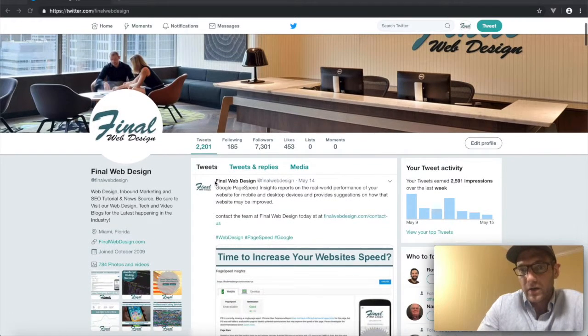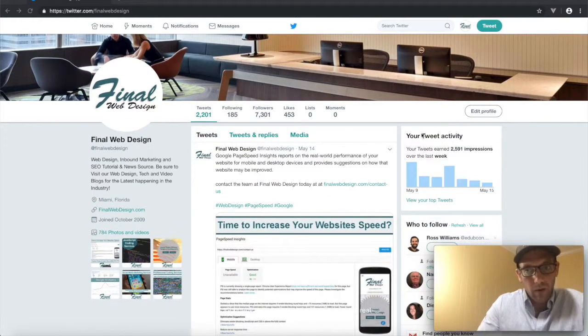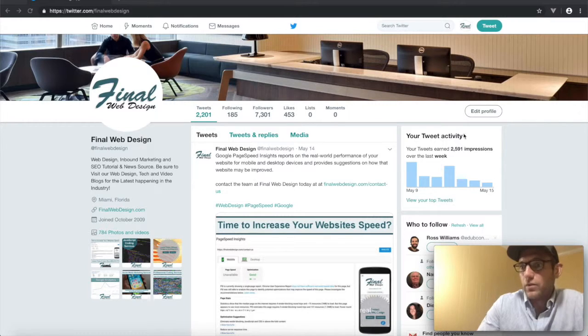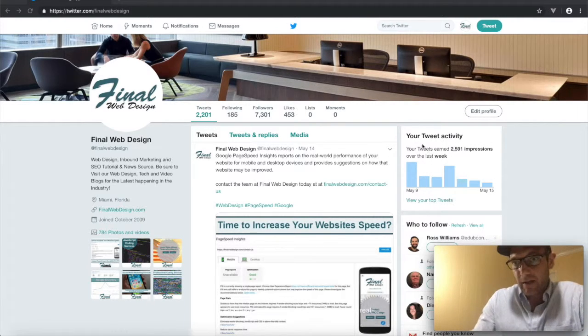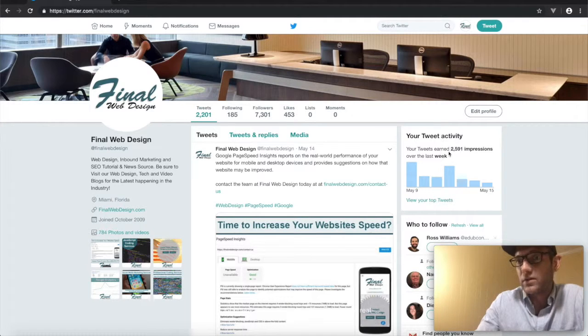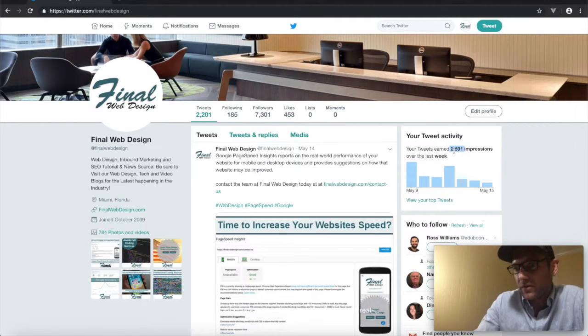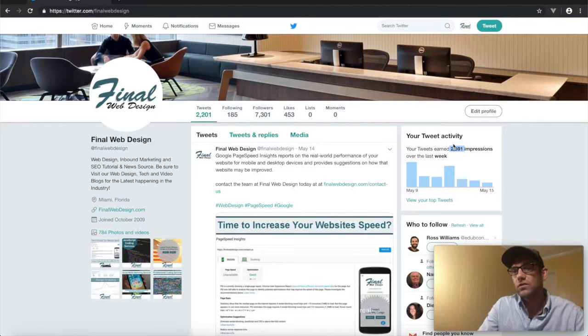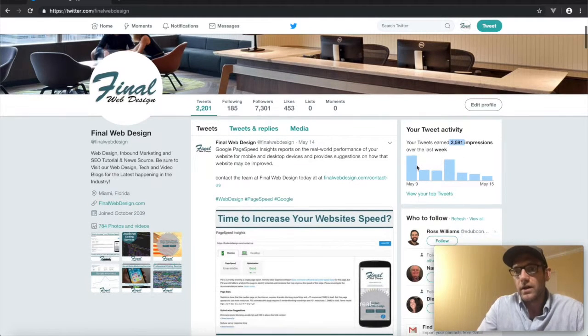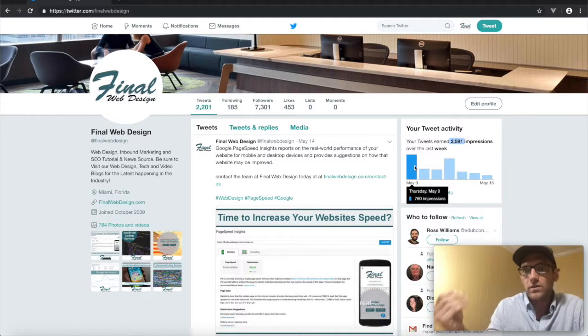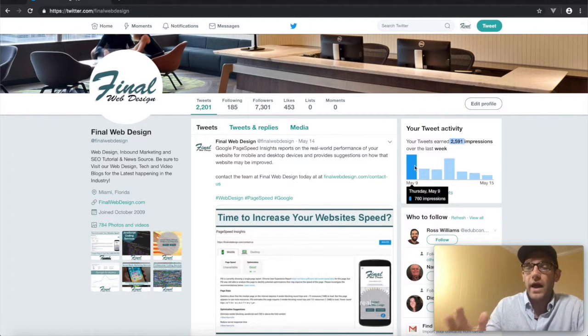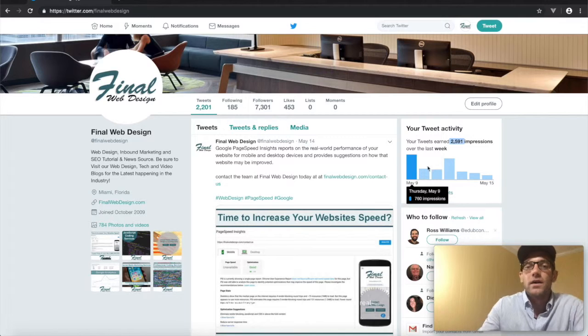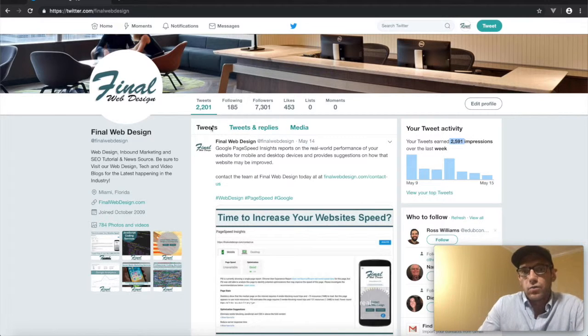Basically with those foundational things, you can see that we're reaching quite a large number of people. And over here on the right, when you have your own page set up, you'll see your activity and how many people you're reaching. So in the last week we reached almost 2,600 people just through our Twitter outlet. That's a free outlet that's reaching almost 3,000 people just by having our business on it.